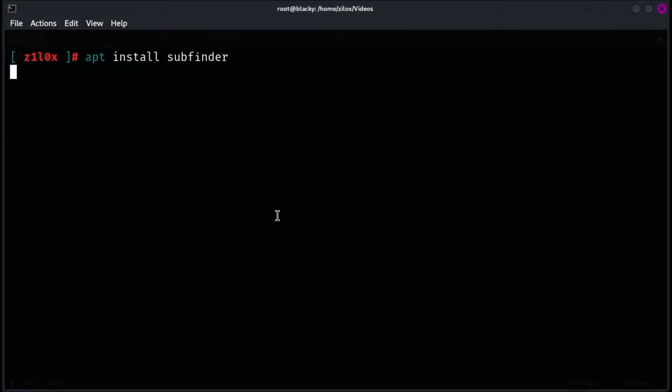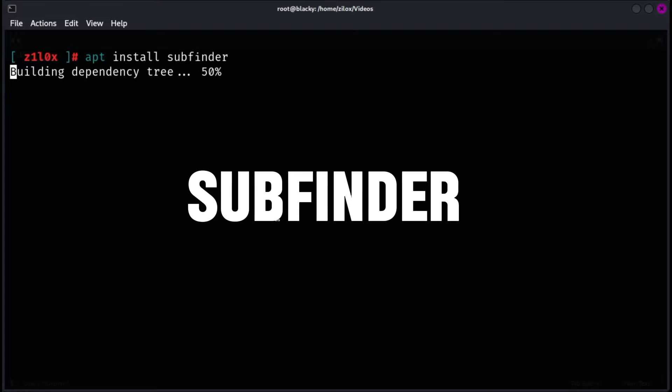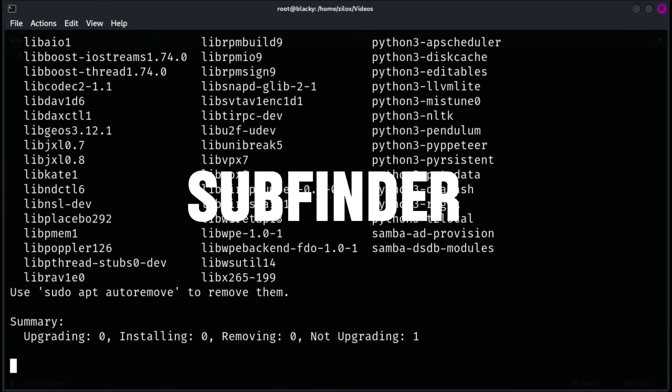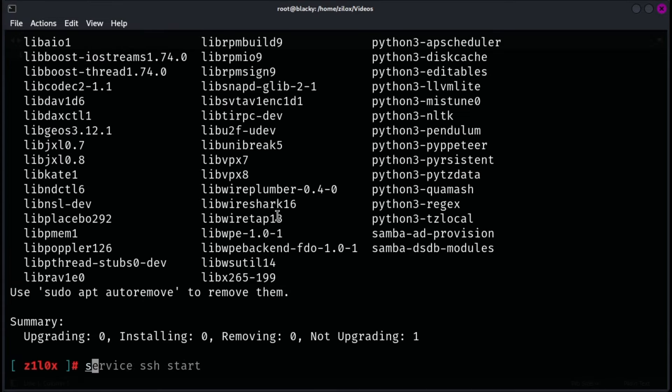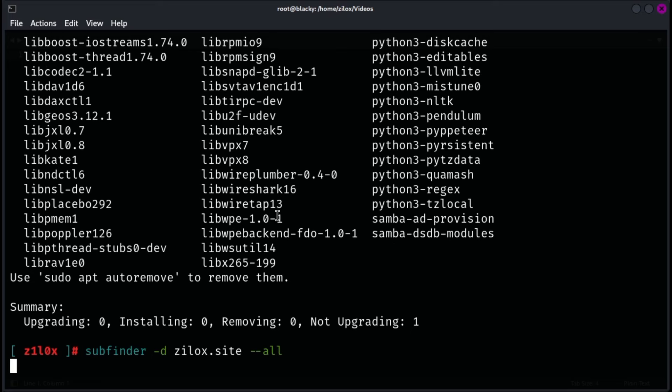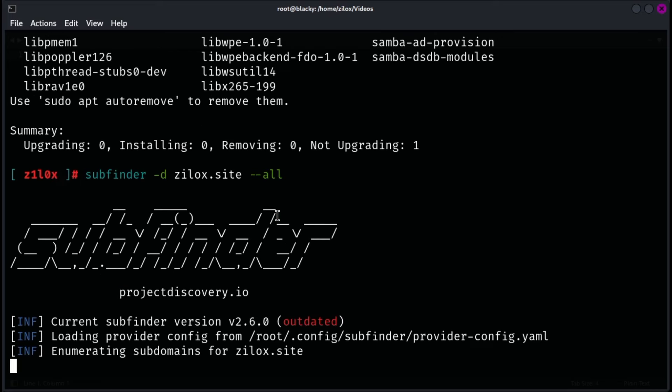The third tool on our list is Subfinder. Subfinder is a powerful tool developed by Project Discovery for discovering subdomains across the internet. It is designed to be a passive subdomain enumeration tool, which means it primarily gathers information without directly interacting with the target domain, making it less likely to trigger alarms or alerts. Subfinder works by aggregating data from various public sources, APIs, and third-party services to generate a comprehensive list of subdomains associated with a given domain. It is highly efficient for security researchers and bug bounty hunters.